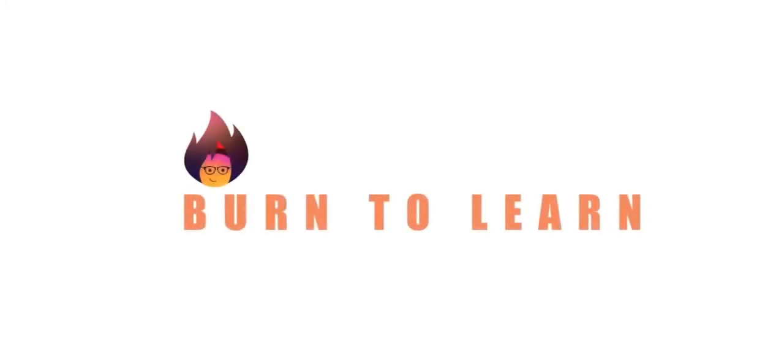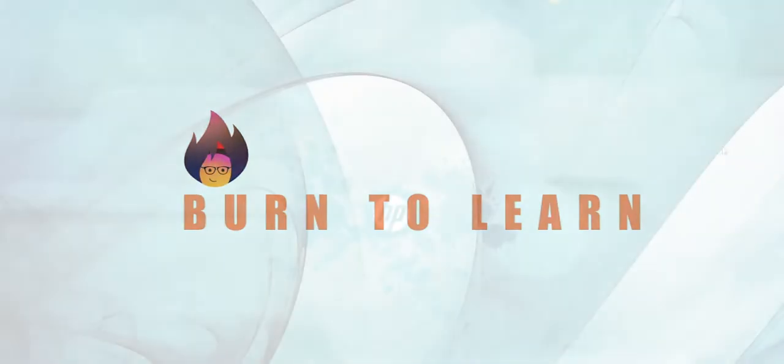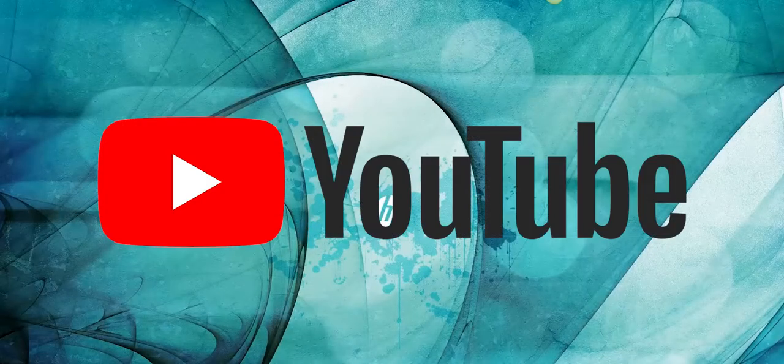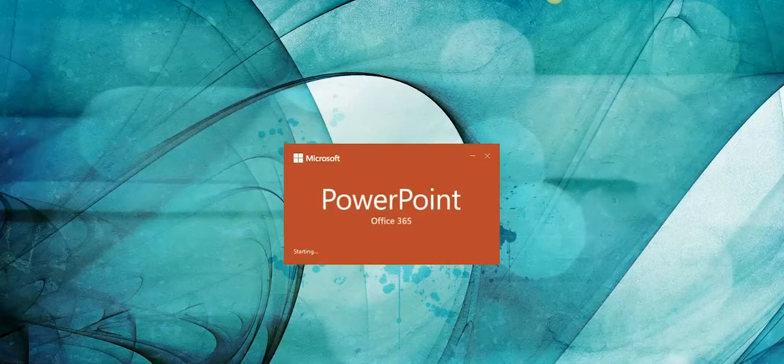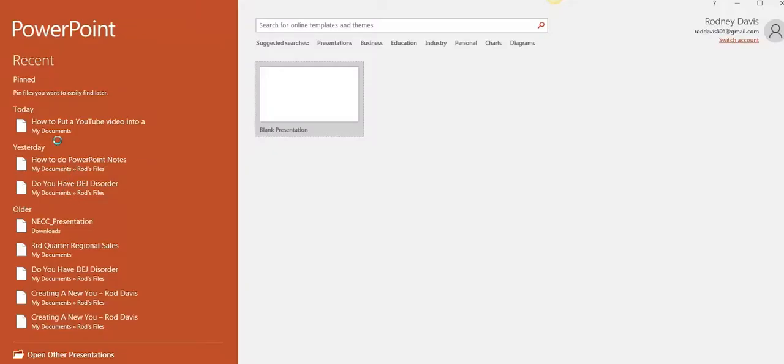Hey everybody, Rod from Burn2Learn here. In this video we will learn how to put a YouTube video into a PowerPoint presentation.